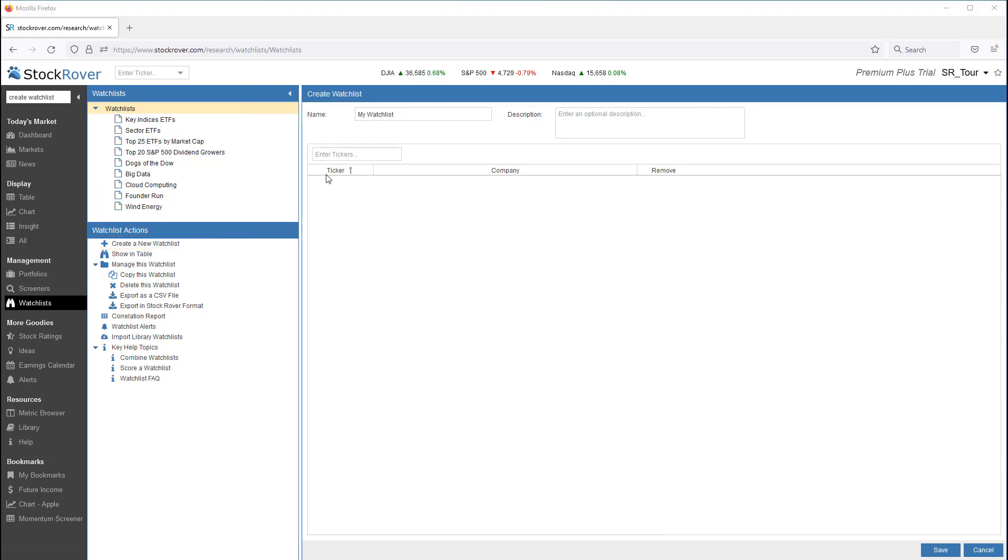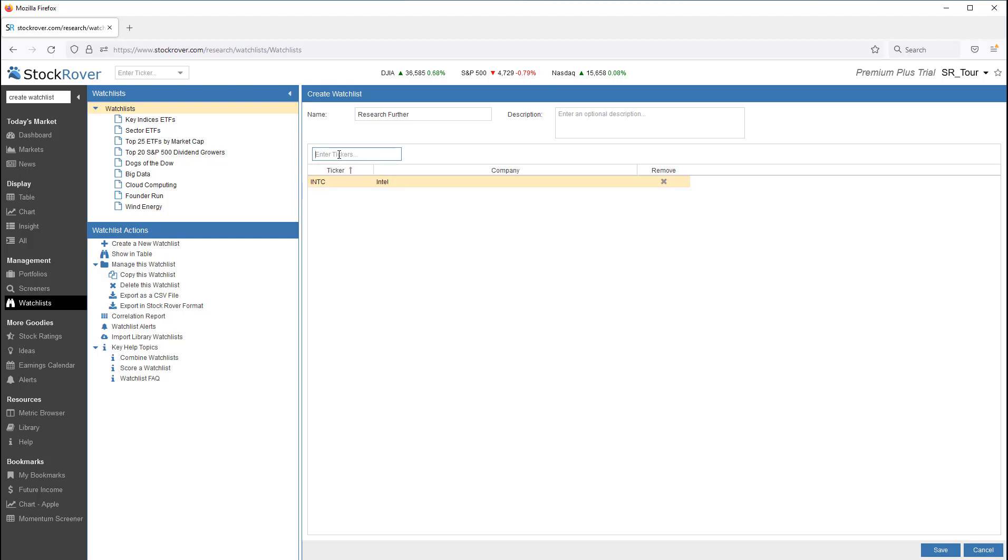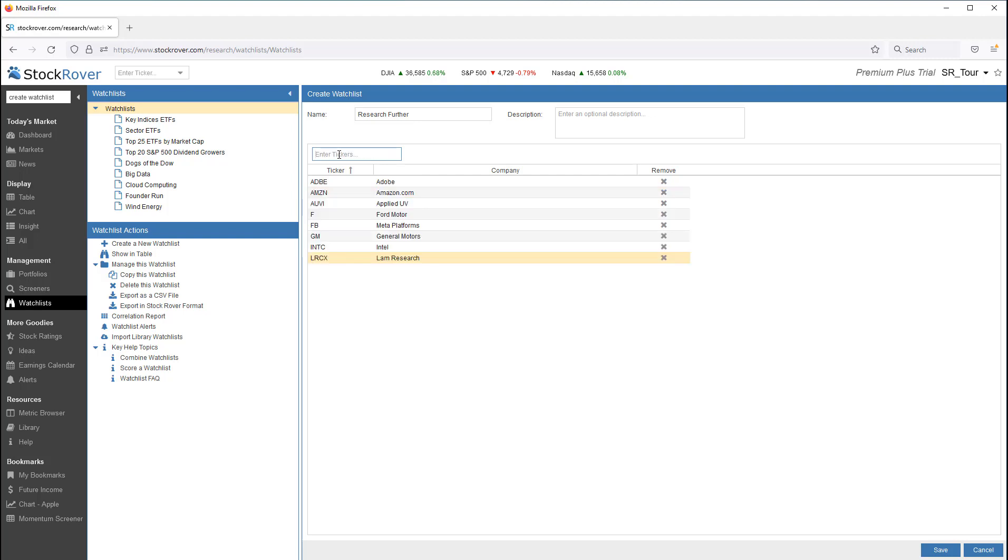Let's create a watchlist. We'll name it Research Further. I can add one ticker at a time. I can continually add tickers. I can also paste multiple tickers from the clipboard. Notice I can also remove tickers. Let's save.